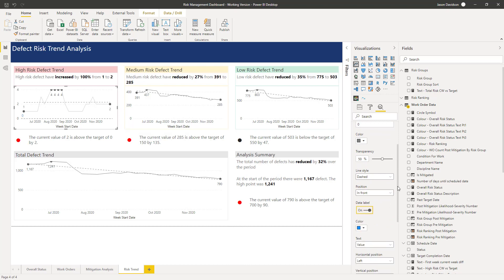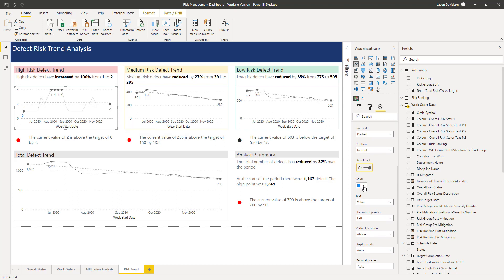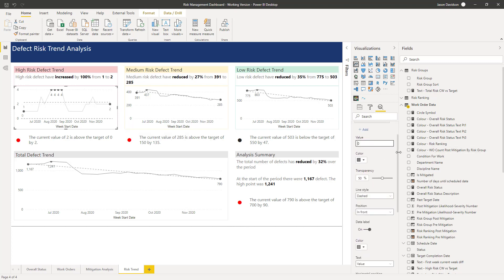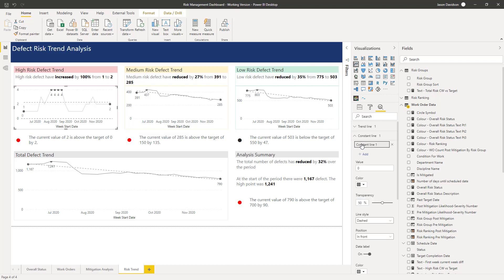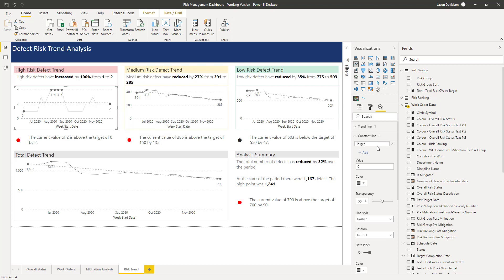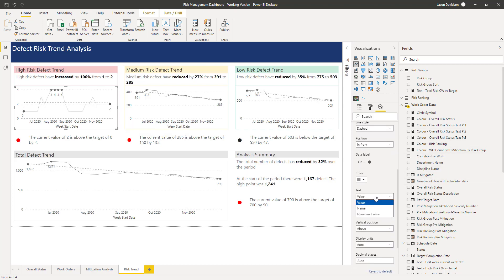Now this data label can be constructed of a couple of things, but let's change the colour first of all and we'll use a grey colour. In the text you can have either the value that you've already added — which is currently zero as we can see — or you can have the name, which means we actually need to call that 'target'. What I like is both the name and the value, so we can see 'target equals zero'.